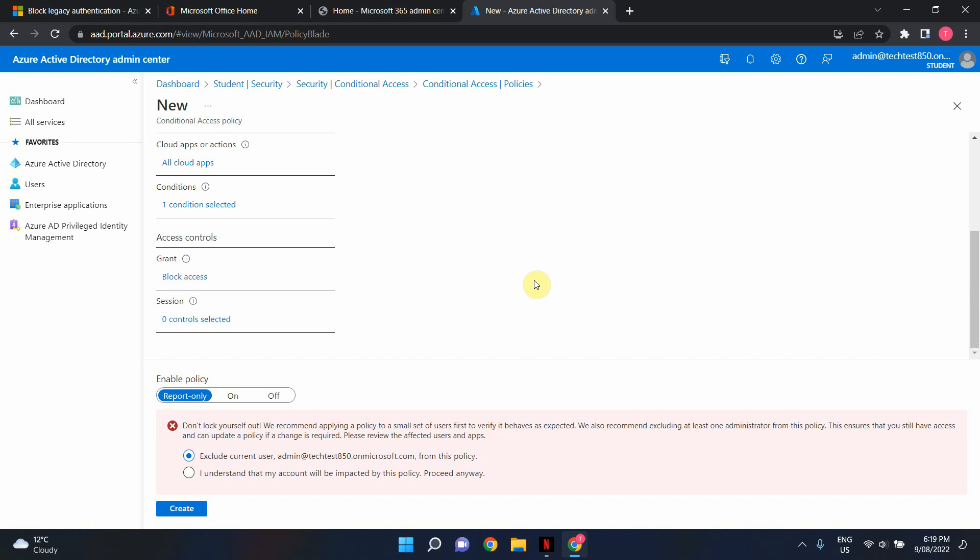If you know for a fact that you haven't got any application that needs legacy authentication or if you have definitely included all the accounts that are using legacy authentication in the exclusion list you can go ahead and turn the policy on straight away but it is recommended that you run the policy in report only mode for at least a week and then check Azure signing logs and find out if this policy is being applied in the report only mode for any of the user accounts that you have in your tenant.